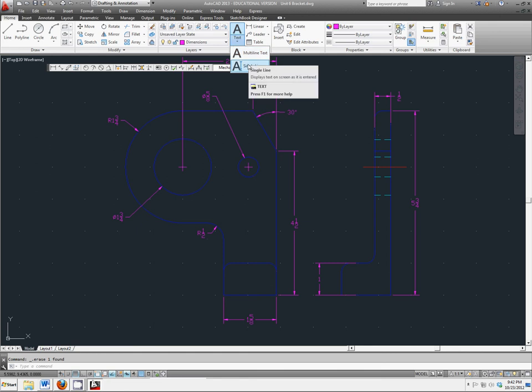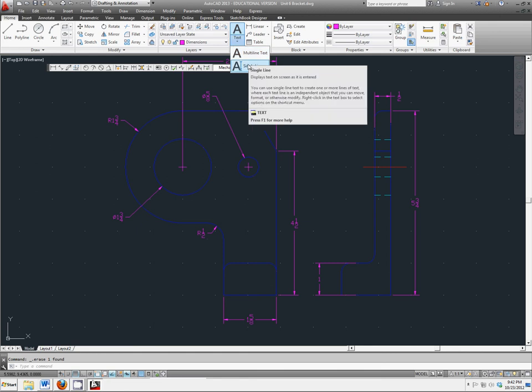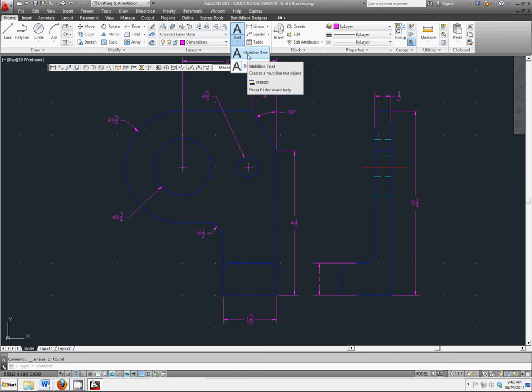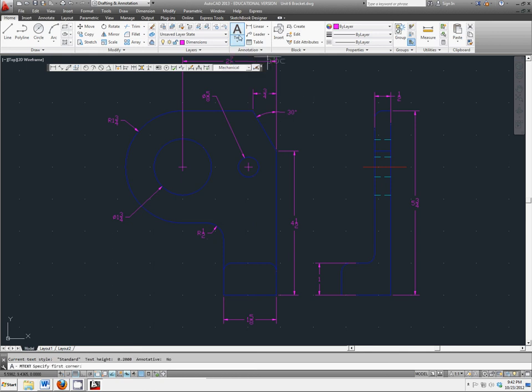Single line text would just create a single line of text. You could rotate it and move it to different areas of the screen, and change the font, size, and all kinds of different things. We're just going to click on text, which defaults to multiline.